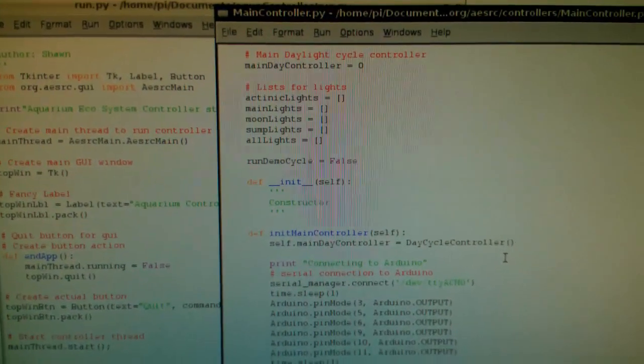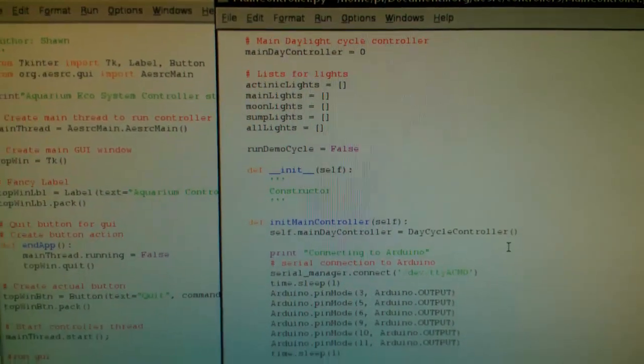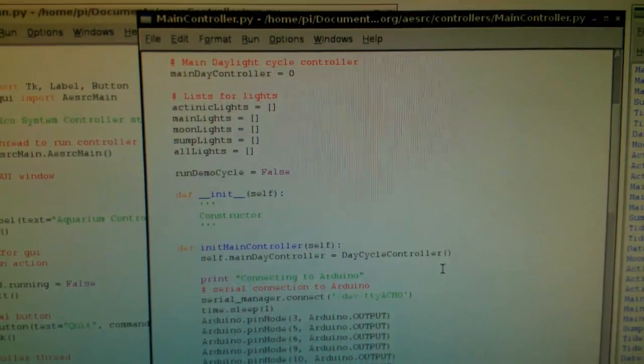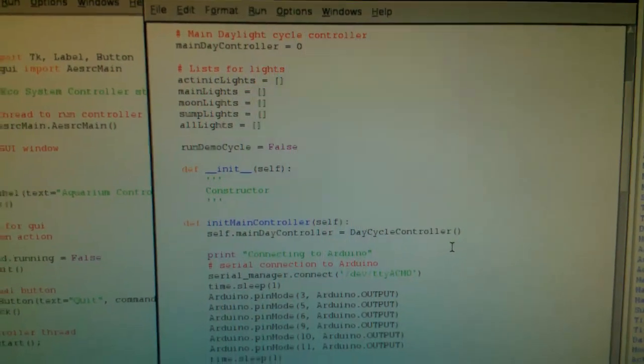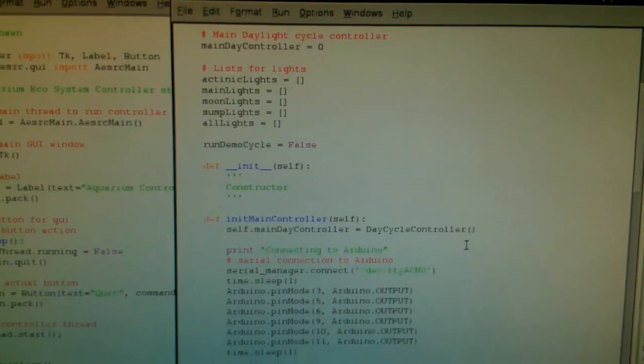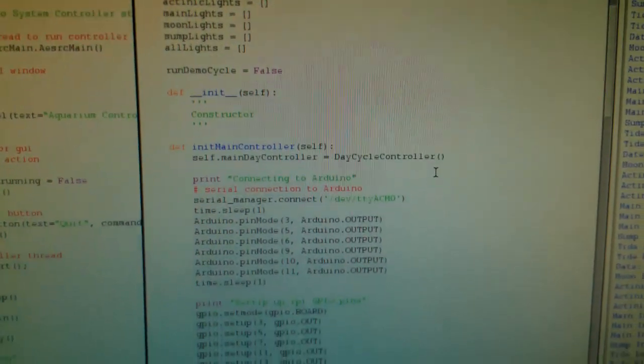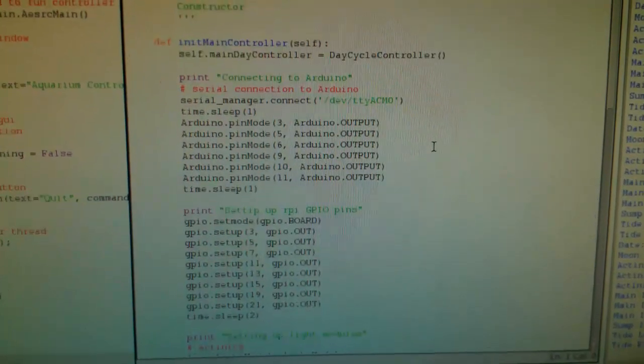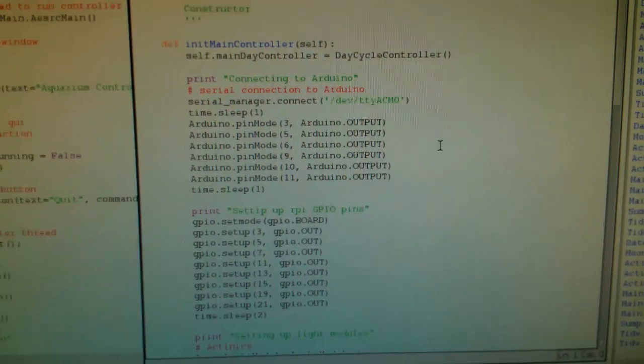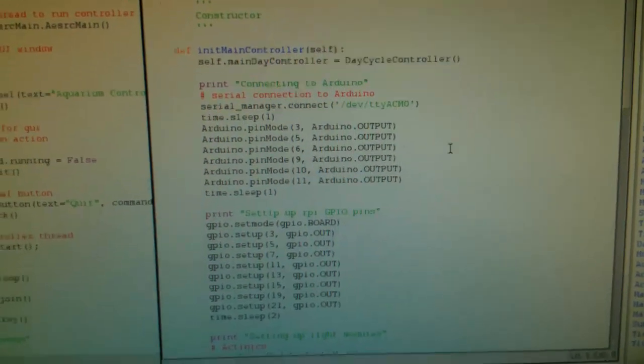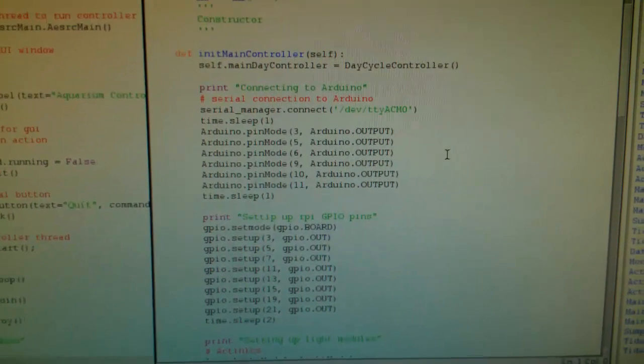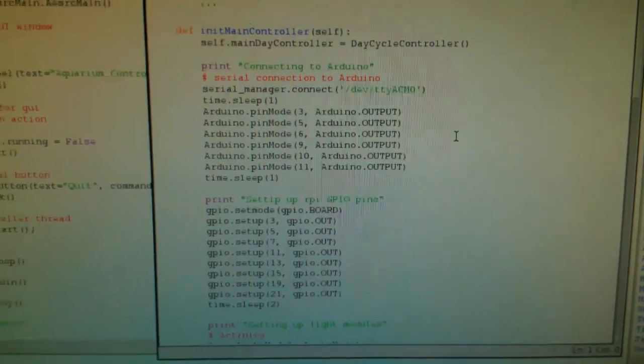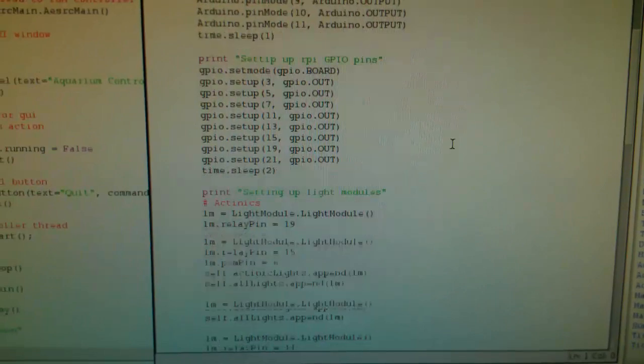So I tried to make it object or class based. This main controller here, I just have a couple arrays for each of my main lights, and then I have the pins set up for the Arduino, for the pulse width, and then the GPIO pins that I use for the relays. So that's just the setup there.